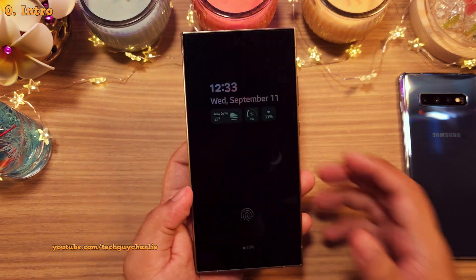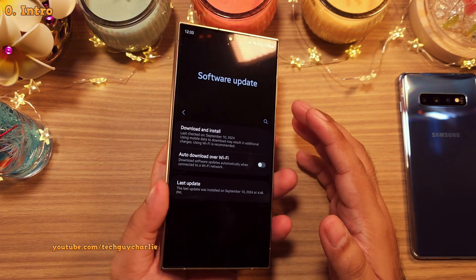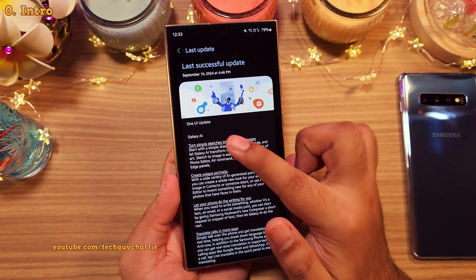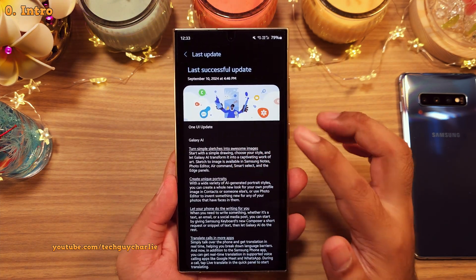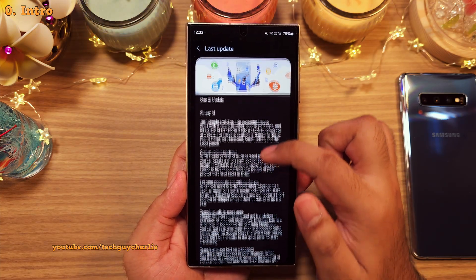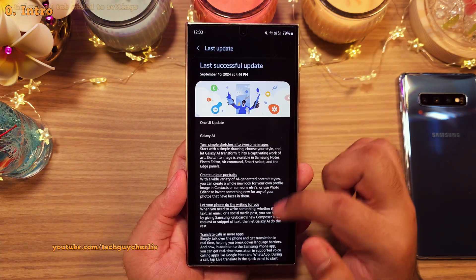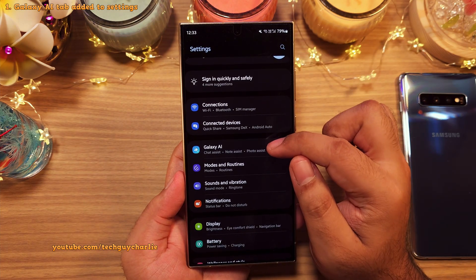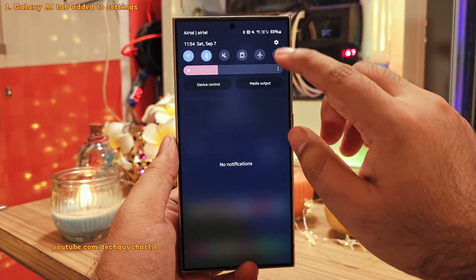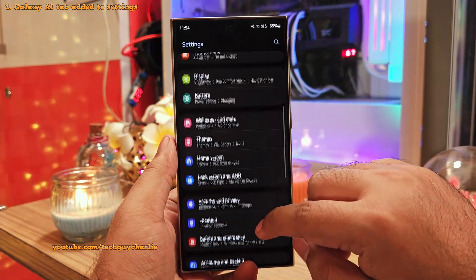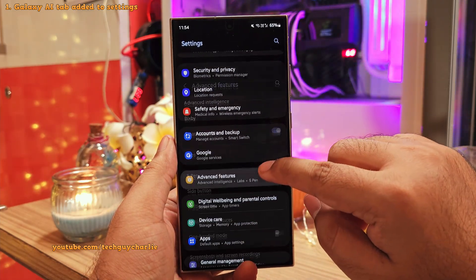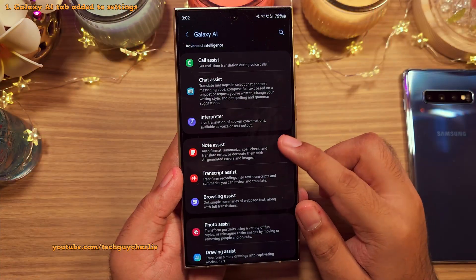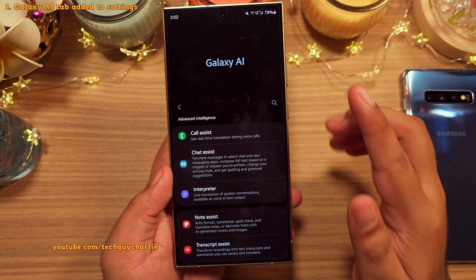Samsung just dropped the One UI 6.1.1 update for the Galaxy S24 series, and AI is the name of the game here because this update focuses heavily on Galaxy AI. So much so that Galaxy AI now has its own dedicated menu in the settings. All of these features used to be inside a menu called Advanced Intelligence, so with the rename and relocation, Galaxy AI has gone mainstream.